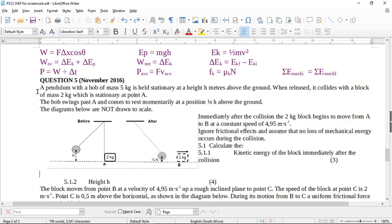A pendulum with a bob of mass 5 kg is held stationary at a height h above the ground. When released, it collides with a block of mass 2 kg which is stationary at point A. The bob swings past A and comes to rest momentarily at a position quarter-h above the ground. Immediately after the collision, the 2 kg block begins to move from A to B at a constant speed of 4.95 m/s. Ignore frictional effects and assume no loss of mechanical energy occurs during the collision. Calculate the kinetic energy of the block immediately after the collision.